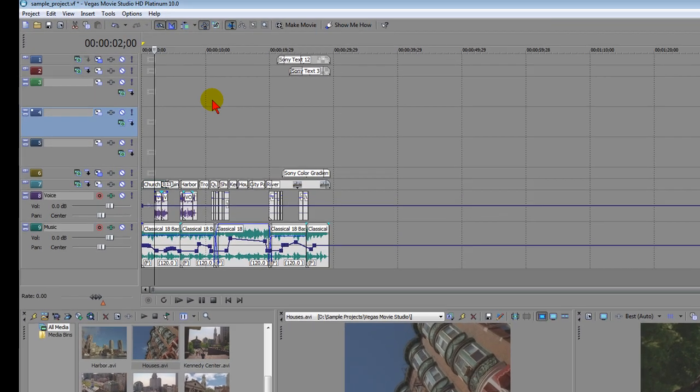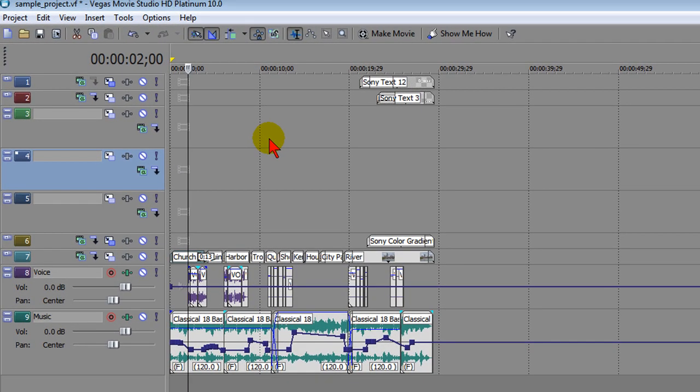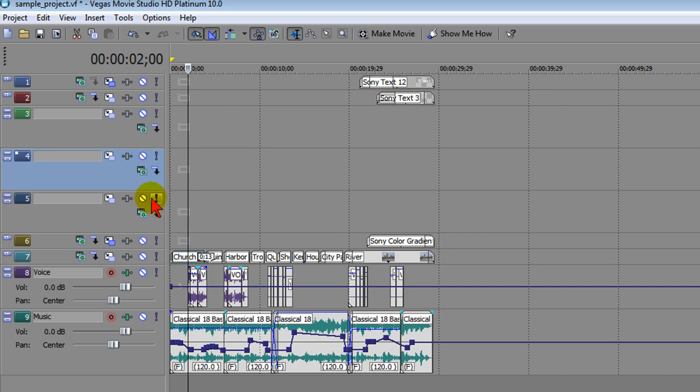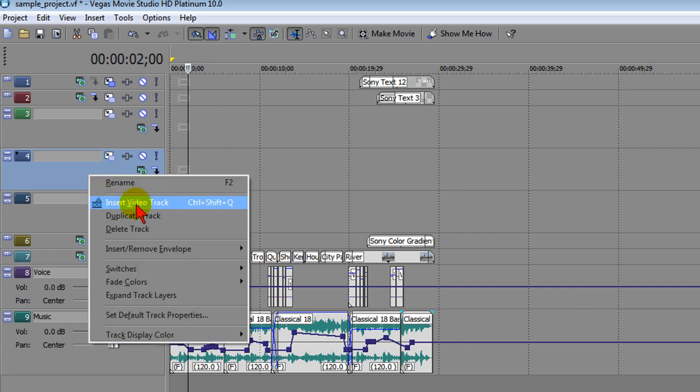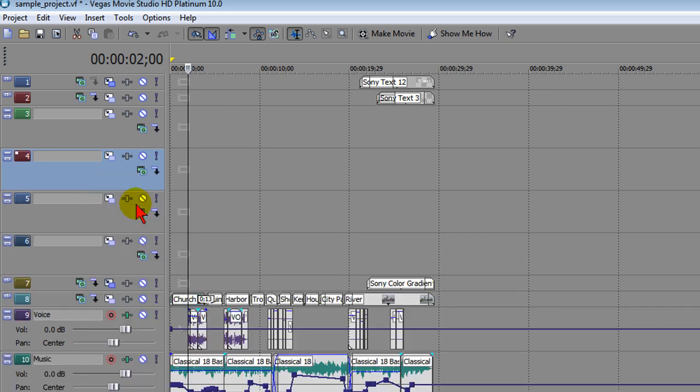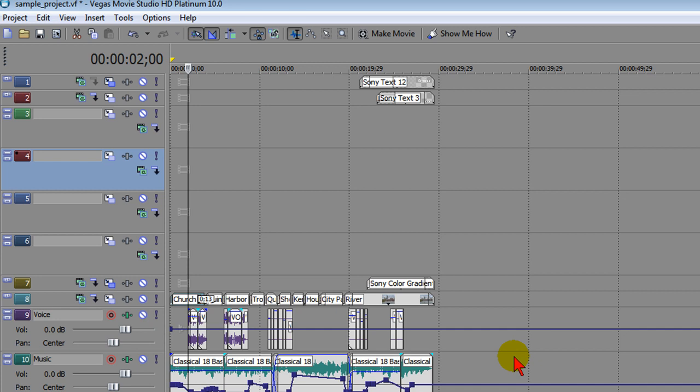While we're looking at the timeline, one of the nice new features of Vegas 10 is the ability to have more than four video tracks and more than four audio tracks. In fact, right here I have seven video tracks. If I want to add more, I can just right click and then Insert Video Track and it adds another video track. This means you can stack up to ten video tracks and ten audio tracks on Vegas Movie Studio HD Platinum. This is a great improvement over the previous limit of just four video tracks.